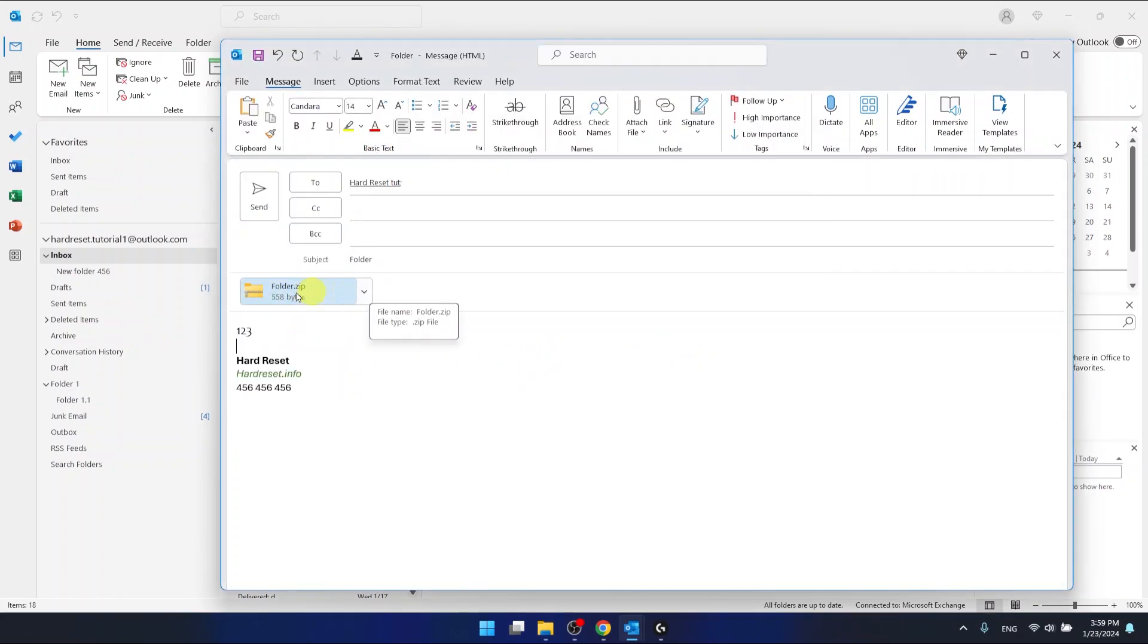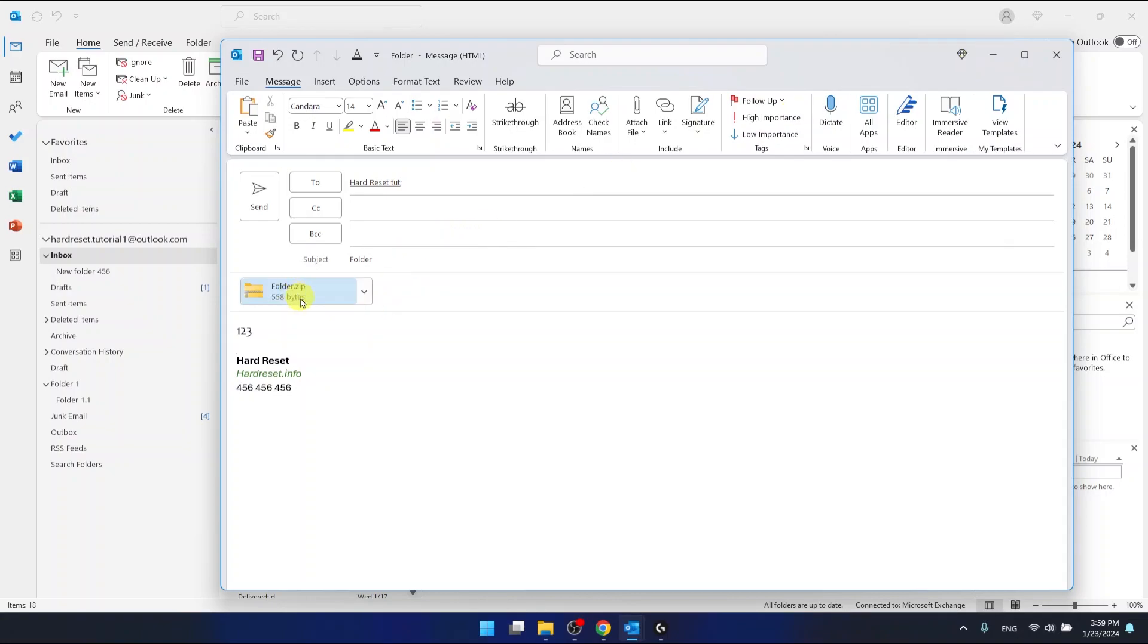And in this situation you cannot send just a folder. You need to compress it to a zip file and this will work the same. So let's just send it right now.